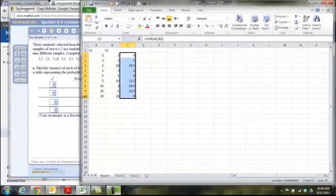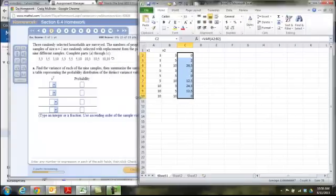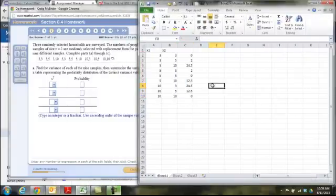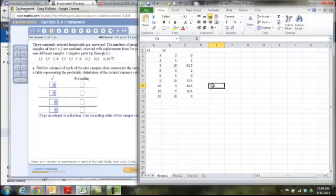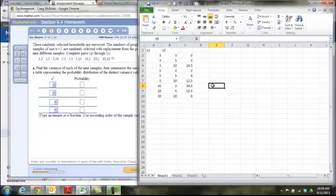Now, you might be asking yourself, yeah, but there's nine variances. Why are there only four spots in the table for me to fill in? Well, how many different variances do you see? There's only four, right? So, just like how a frequency table for numbers only lists the different numbers, and then how many times they show up, and the same thing with the probability distribution, it lists all the different possible values, and then the probability for each of those. It doesn't list every single time.